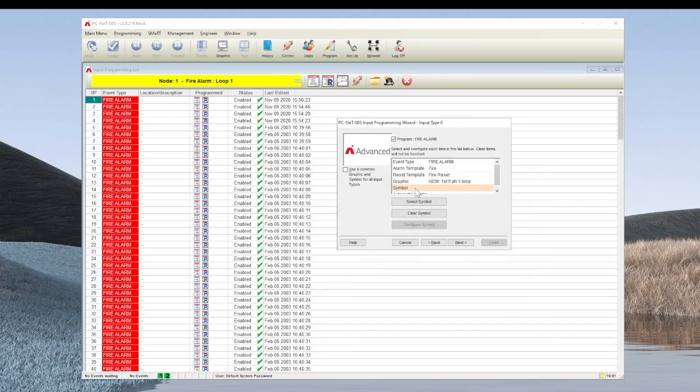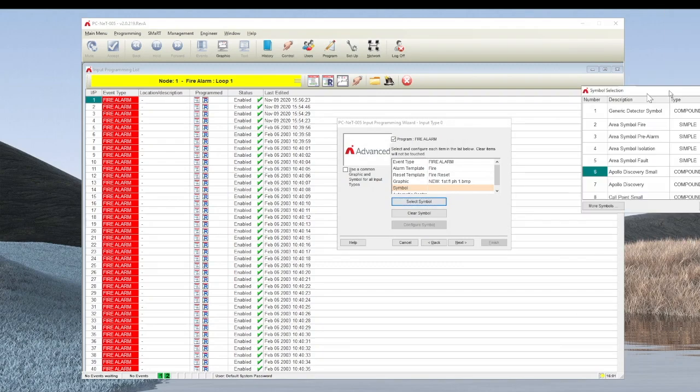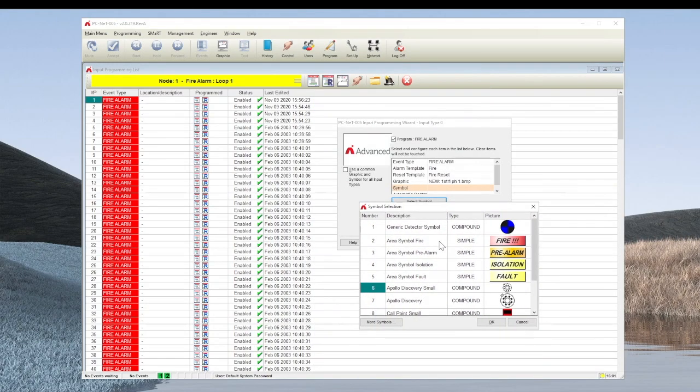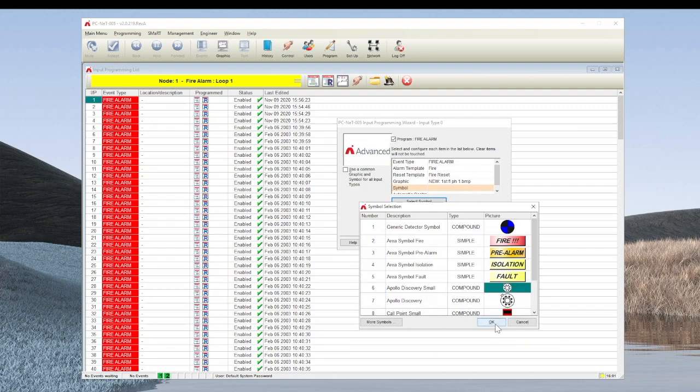Do the same thing for the symbol. To select the symbol, we are presented with the symbol configuration screen. I am going to use the Apollo Discovery device for demonstration.